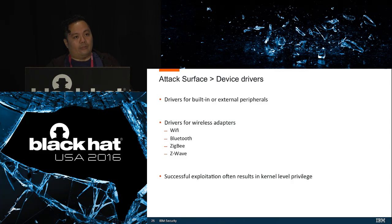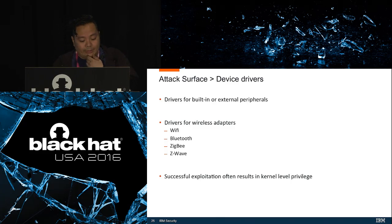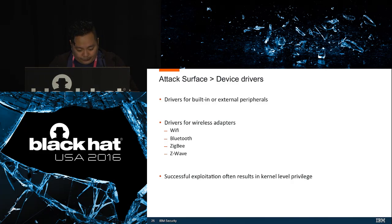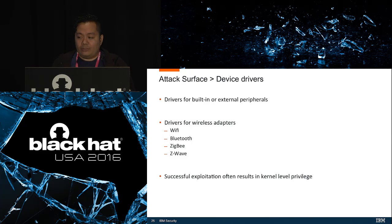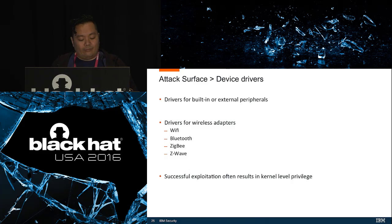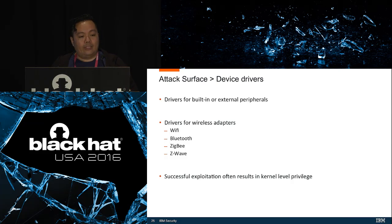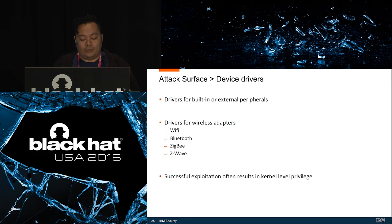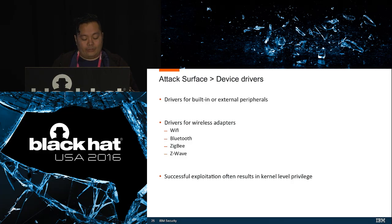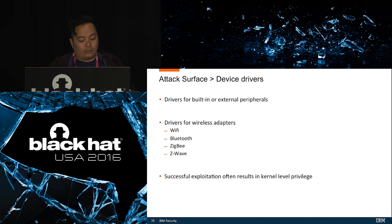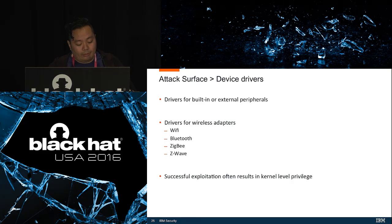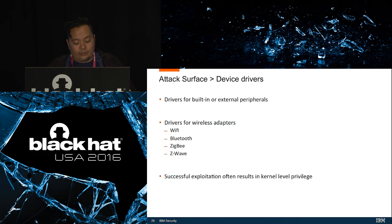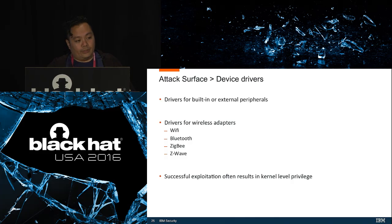Another attack surface are device driver vulnerabilities. Device driver vulnerabilities are another potential attack vector on Windows IoT devices. IoT devices obviously need connectivity with other devices in order to be useful. To facilitate this, devices would need to use built-in or external peripherals. These peripherals require device drivers to operate. These device drivers may contain vulnerabilities that could give an attacker remote access to the device if they're successfully exploited. Drivers for wireless adapters such as Wi-Fi, Bluetooth, Z-Wave, and ZigBee are viable targets. One advantage of targeting drivers is that successfully exploiting them will often result in kernel-level privilege.